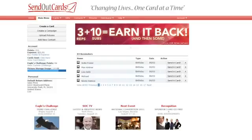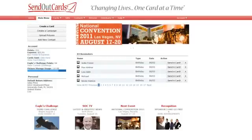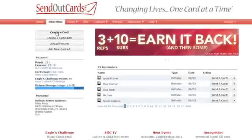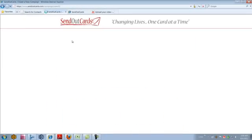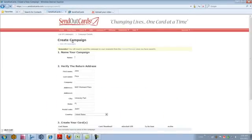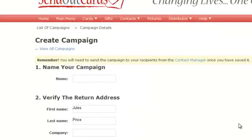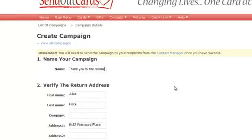Even an individual might want to do a campaign for a holiday mailing, and it's great to know how to do it. We're going to show you that now. To create a campaign, instead of creating a card, you're going to click on the next one down: create a campaign.